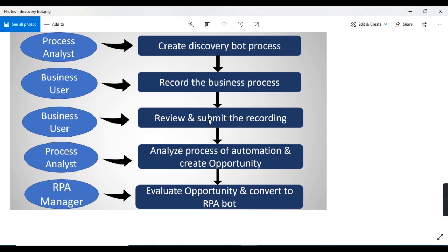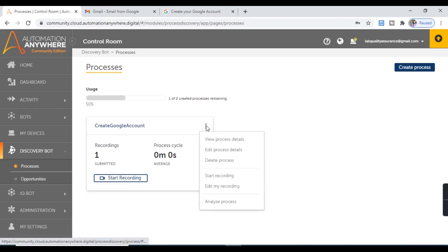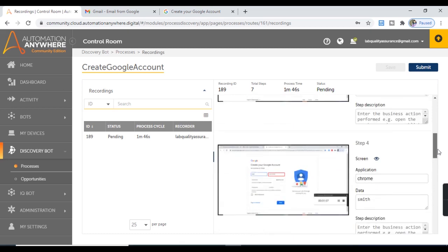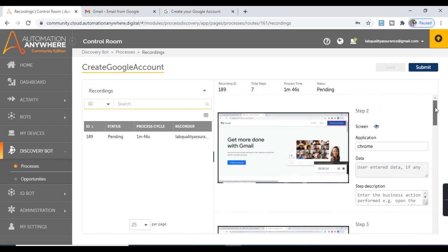Now moving to the third step where the business user reviews and submits the recording. The business user has to review and submit the recording. For that, click on this option and select Edit My Recording. On the left side we get this recording table with ID, status, process cycle, and recorder. The status is currently pending because we have not submitted the recording. On the right side, all the steps are displayed along with a screenshot, and we need to confirm whether the captured recording is correct.